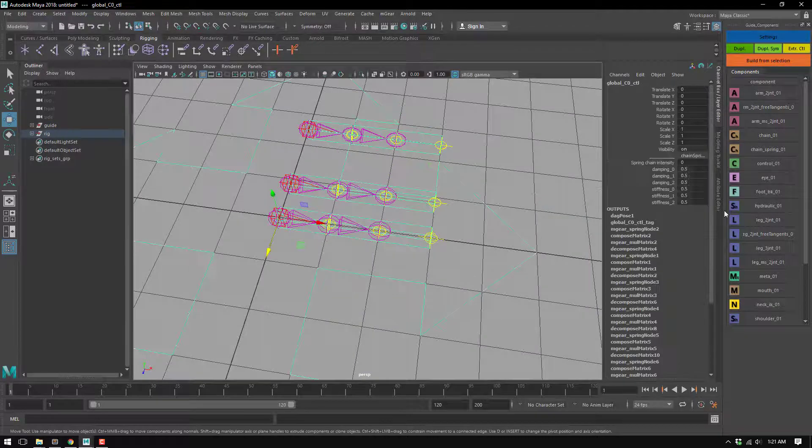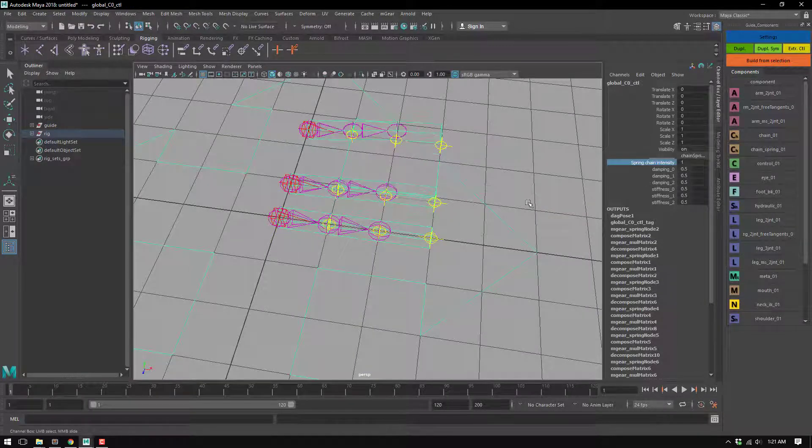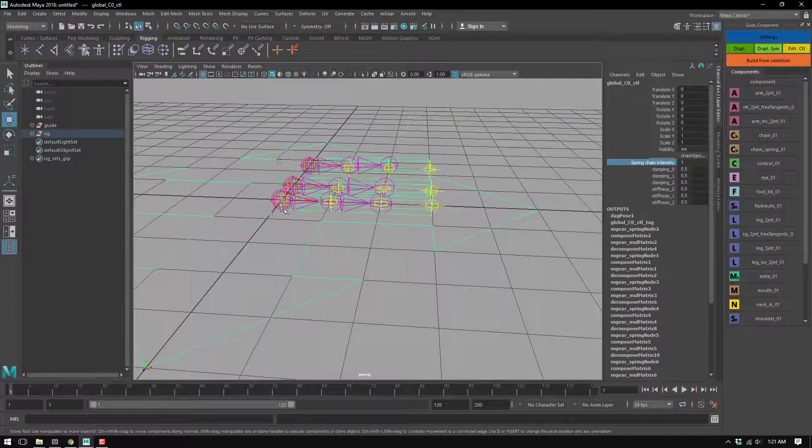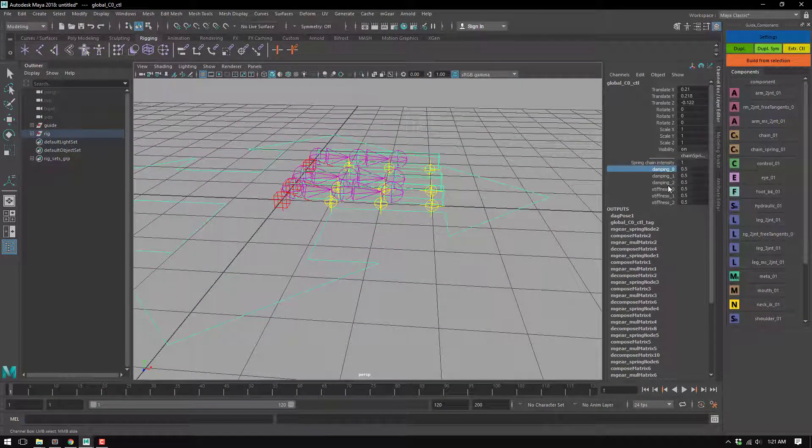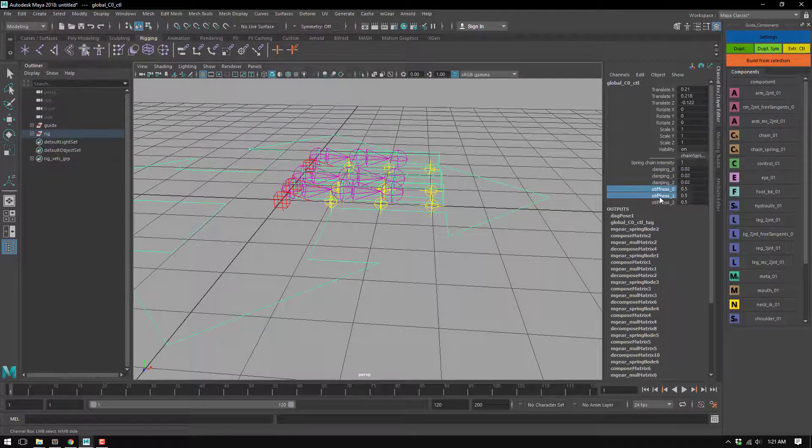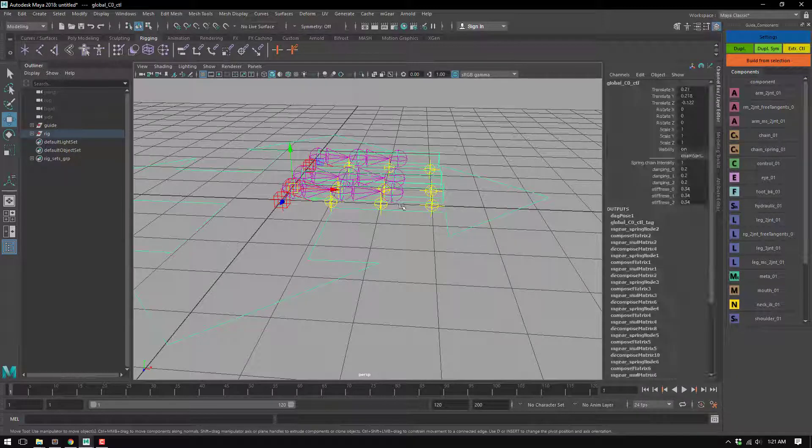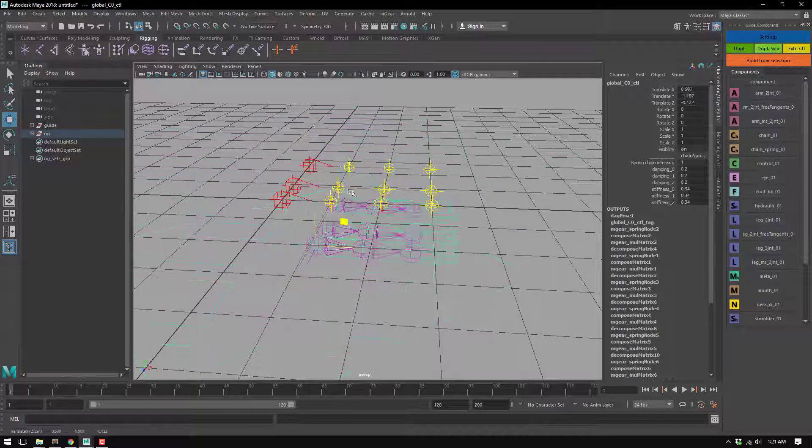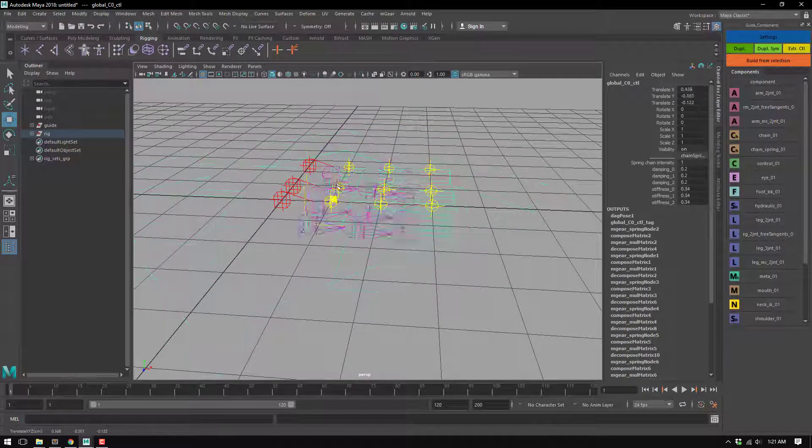All three is gonna have chain spring and all the same, so very handy. So now I'm just gonna load the damping and this stiffness. Yes, so all three chains it's gonna be the same.